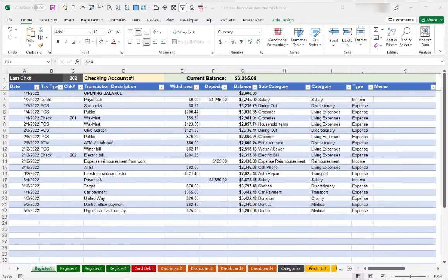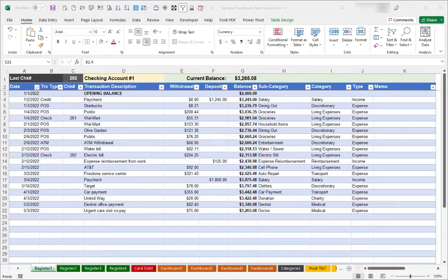Greetings. This will be a complete walkthrough on using this Excel checkbook register spreadsheet. This version was released in October 2022 and includes several changes suggested by readers over the years.